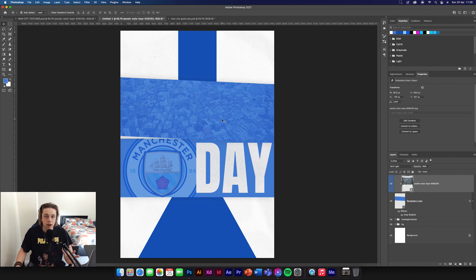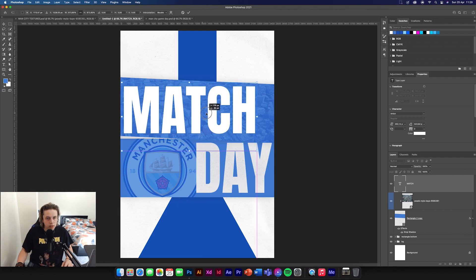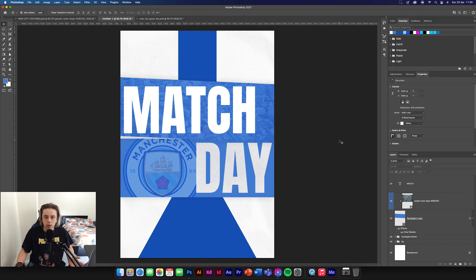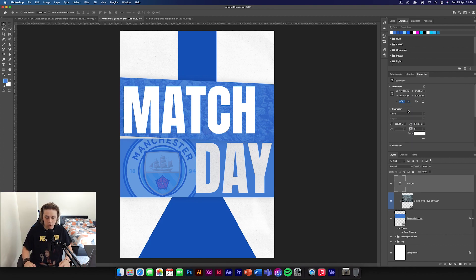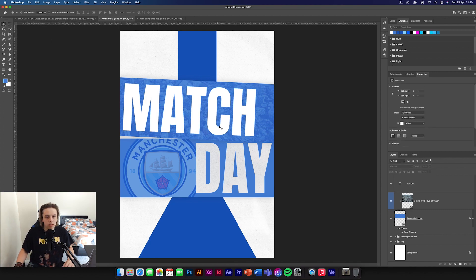Then we're going to add in a match day text, so type 'match'. Command T, make it big — as big as you want. You want the rotation of the text to be exactly the same as the rotation of the shape. Go onto the rectangle, copy the rotation value, then go to your match text layer, paste it in, and it'll be rotated at exactly the same angle.